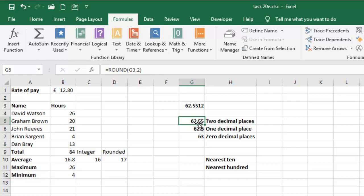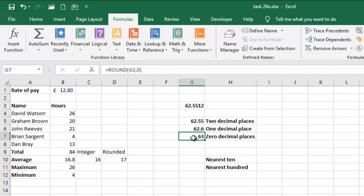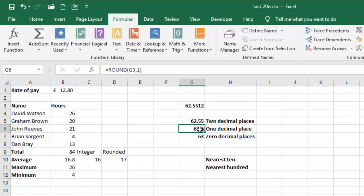It's in two decimal places and also G6, which is 62.6, is in one decimal place. Then you have 63, which is in zero decimal place. Take note that 62.6 has changed to 63 because 6 is up to five.